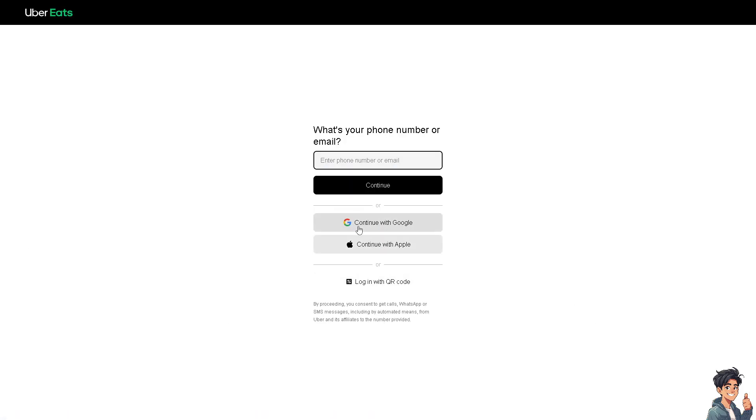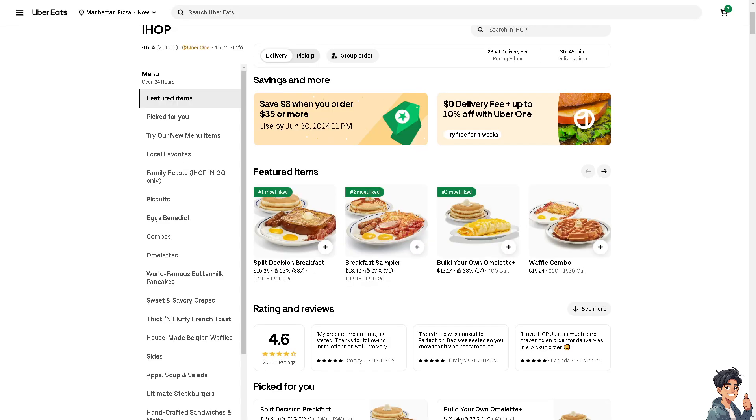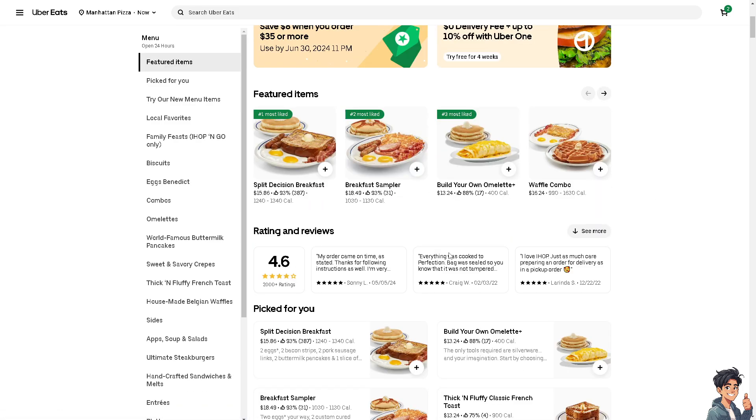Now changing your profile picture on Uber Eats can have a significant impact. For example, if your appearance has changed significantly, an updated photo ensures your profile is current.